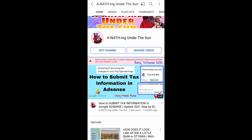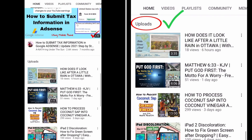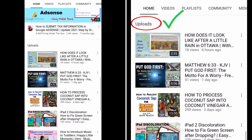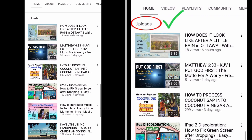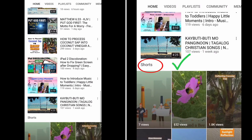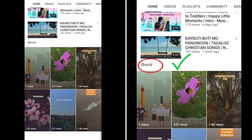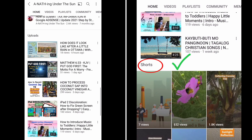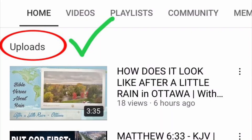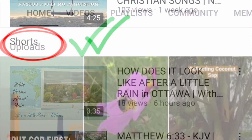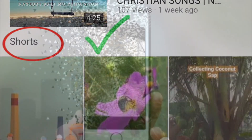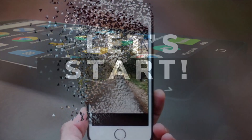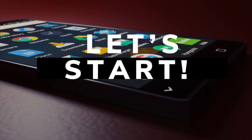This is our home page on the YouTube app and as you can see we only have here the uploads and the short videos. In this video we are going to show you how to add your popular or trending uploads on your YouTube channel home page using a mobile phone. Let's start — here are the steps.